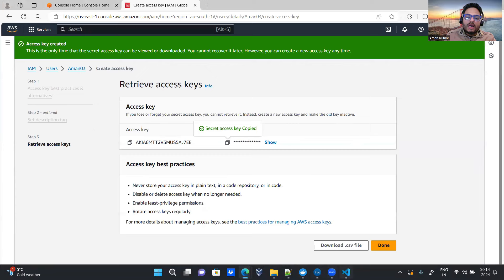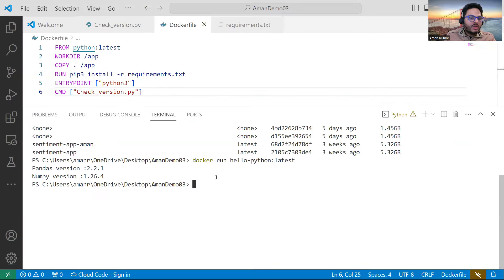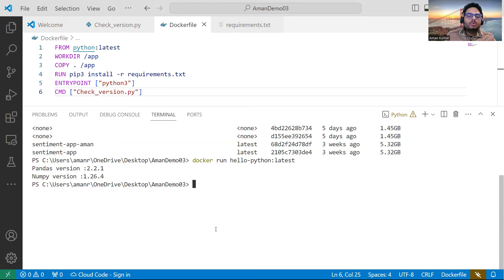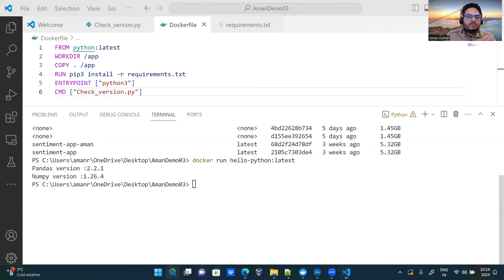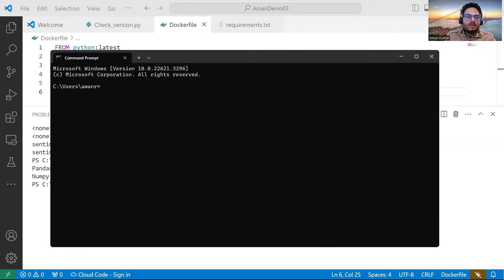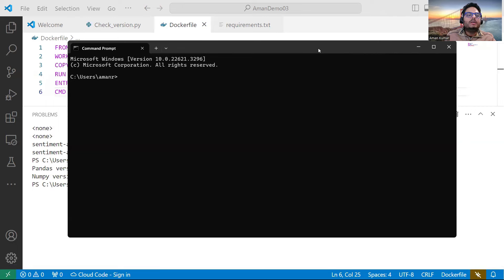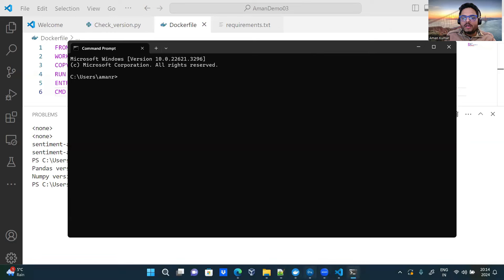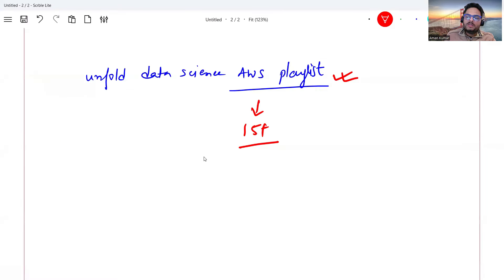Our project is here at Desktop/Aman Demo 03. I should open CMD — though it should work from VS Code as well, for some reason VS Code is not working for me today so I'm showing from command prompt. The Unfold Data Science AWS playlist has a dedicated video for AWS CLI which will make all these steps very simple.